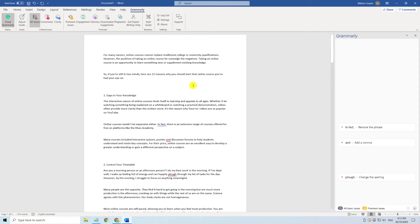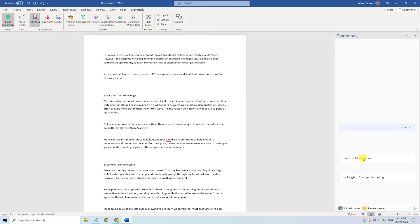And that is how to install and use Grammarly with Word on a PC. We'll now do the same on an Apple Mac.